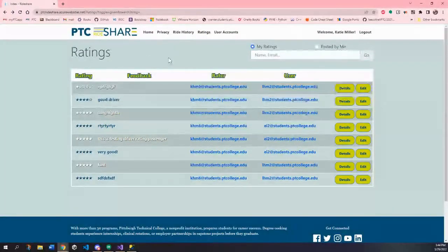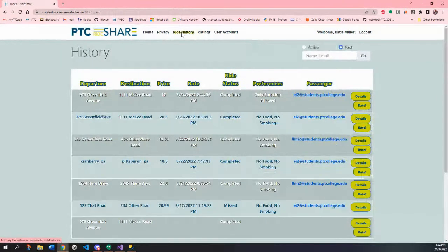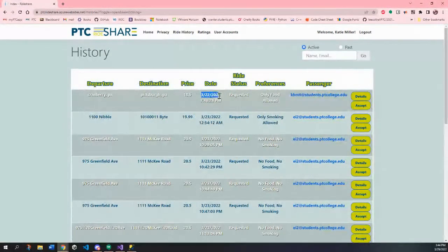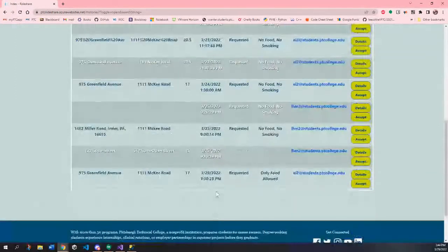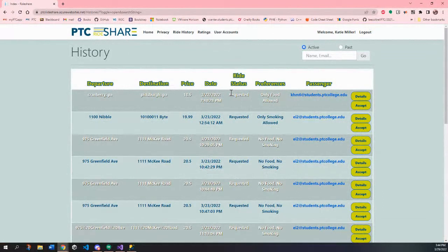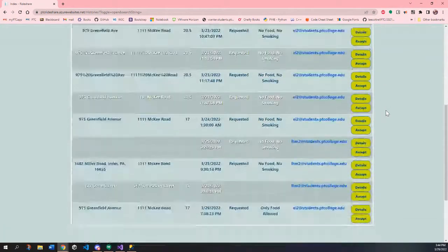One thing to mention about ride histories: for any active rides it actually sorts by oldest first, so the oldest ride requests appear at the top and the newest at the bottom. This gives more of an incentive for drivers to accept the ones at the top because those passengers have been waiting longer.